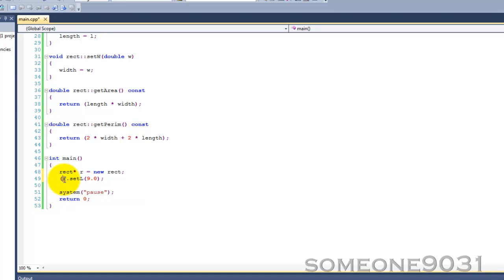So what we need to do is surround this with parentheses, like that, so dereference will be done first.